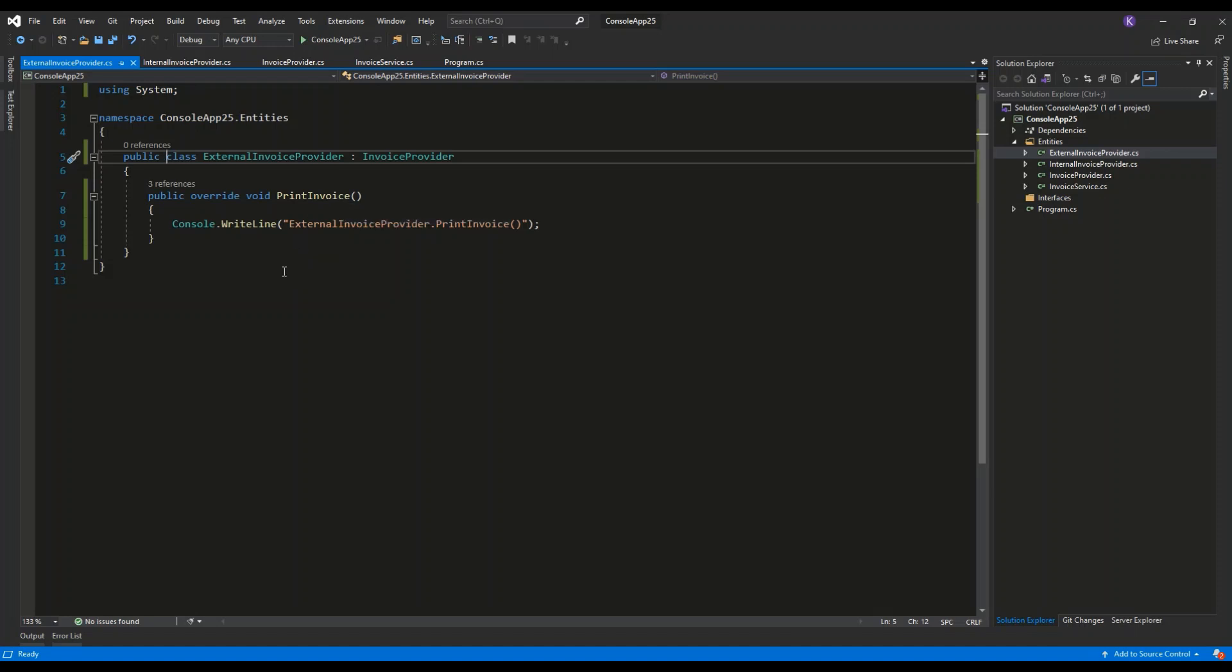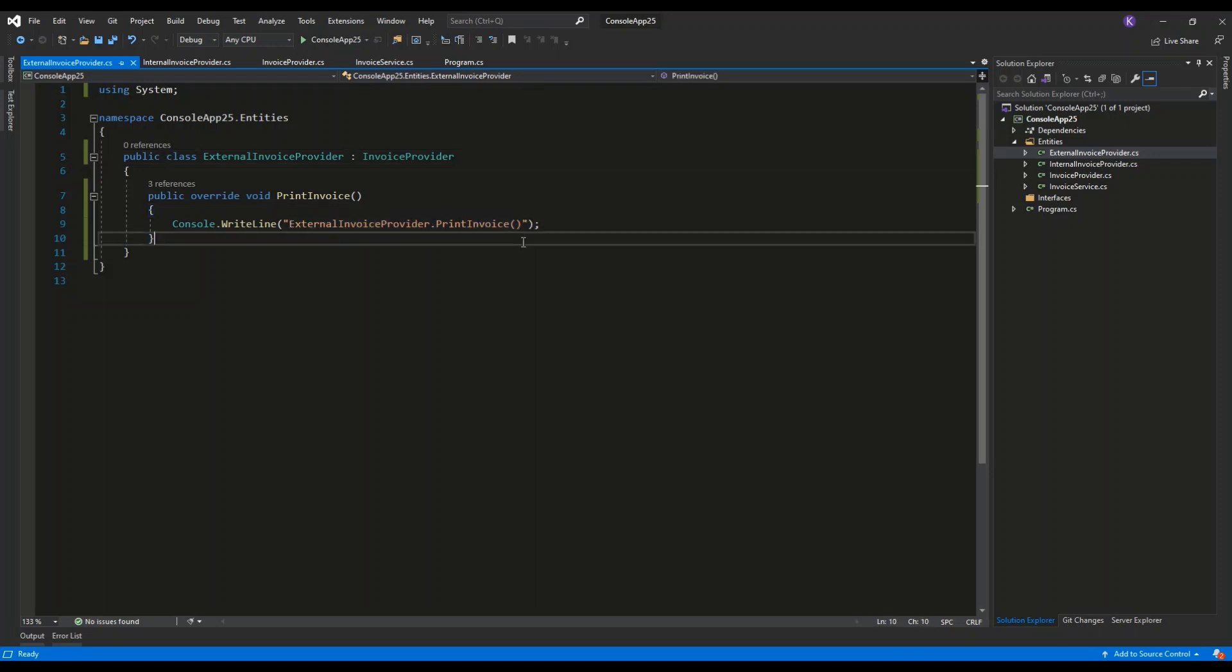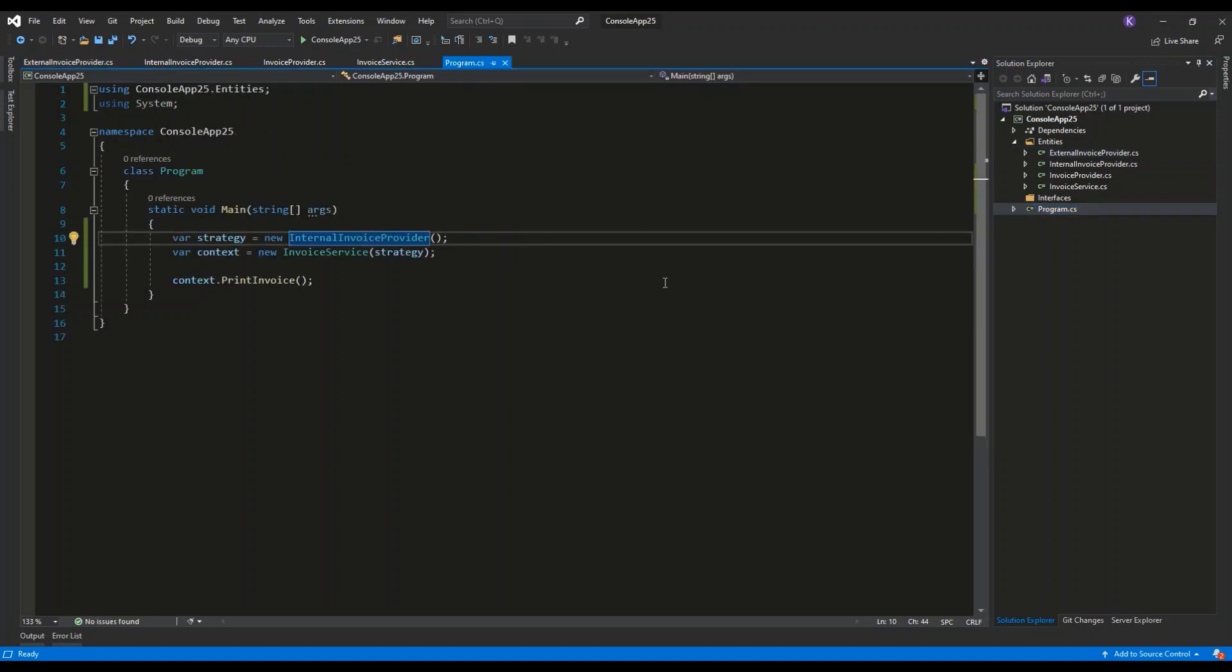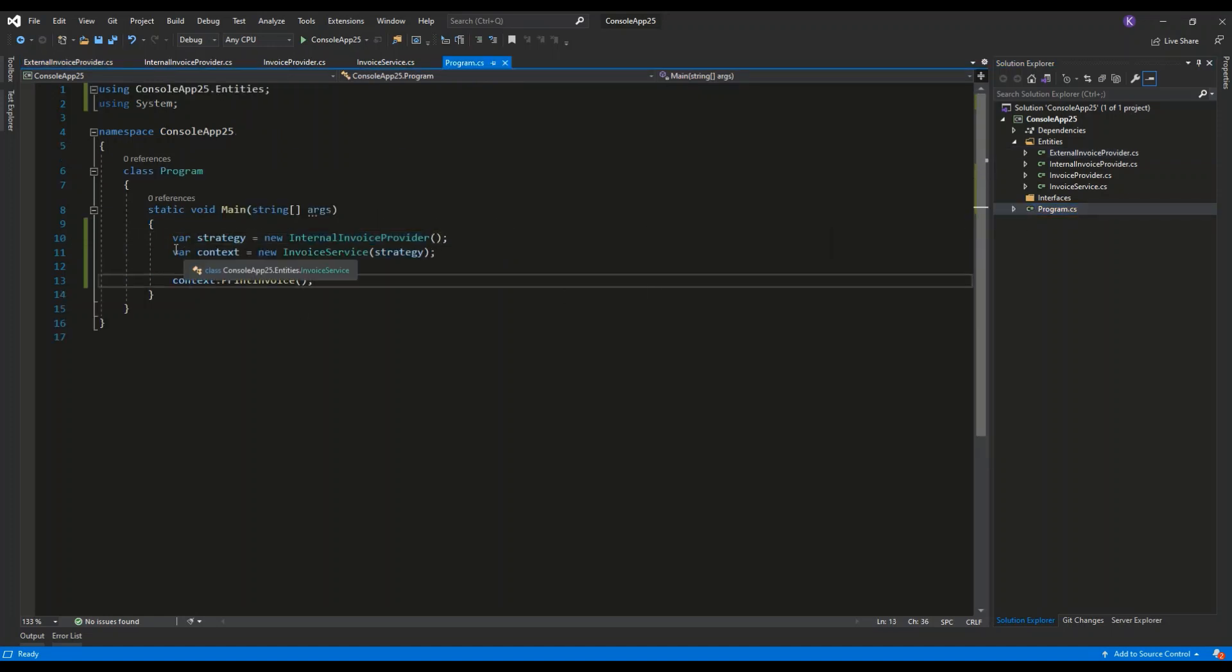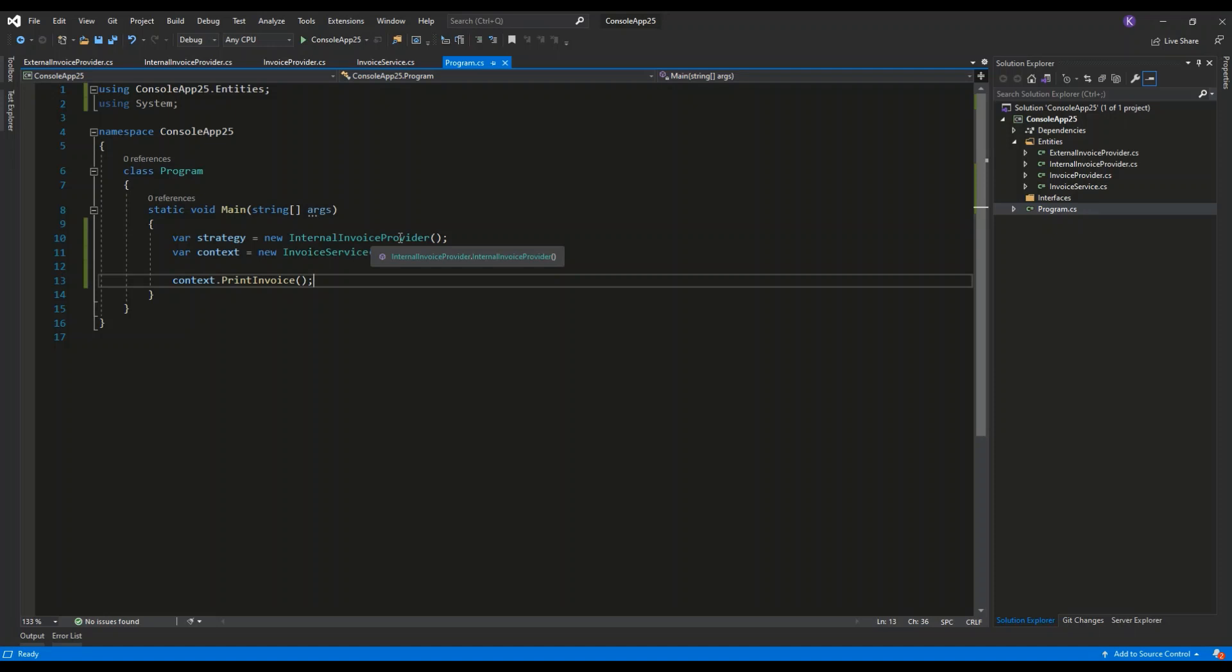They will just use Console.WriteLine to display the string into the console window. Right now in the program, I can instantiate the strategy by using the constructor of Internal Invoice Provider. Then I